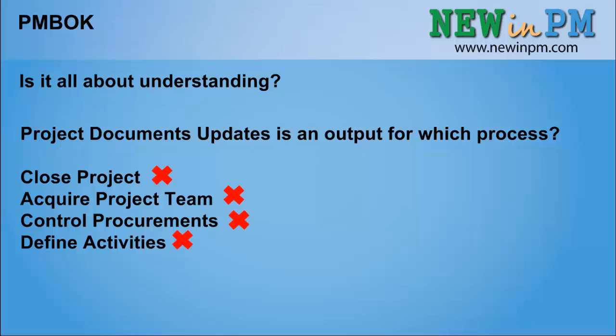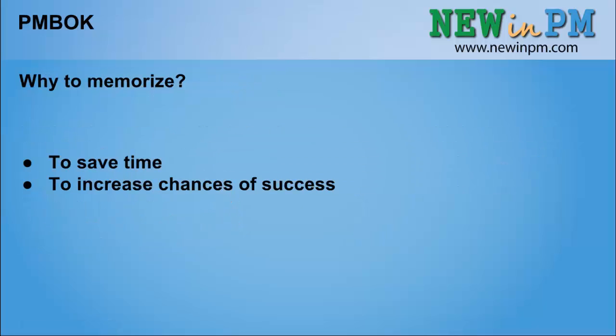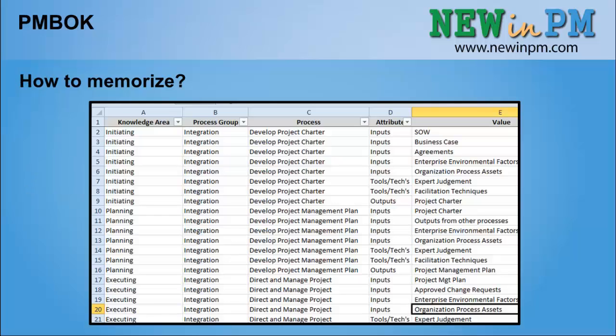This is what I wanted to show you — why memorize? First, to save time. Second, to increase the chances of success. If you don't agree and you want to just understand all the ITTOs, that's fine. You do need to understand them. But if you understand and memorize them, you will have extra help at the moment of the exam.